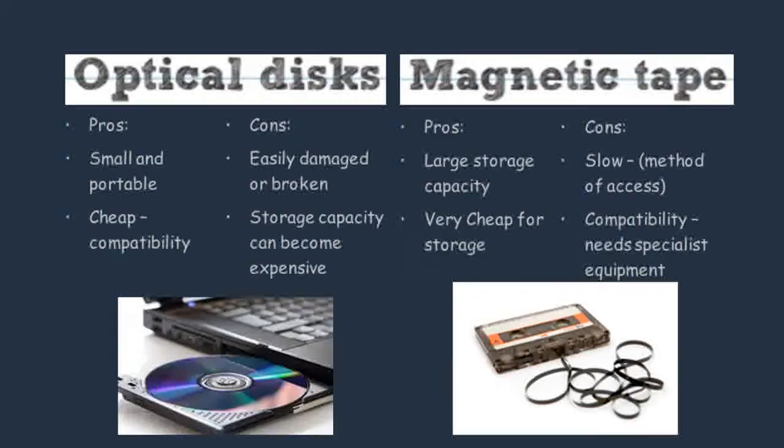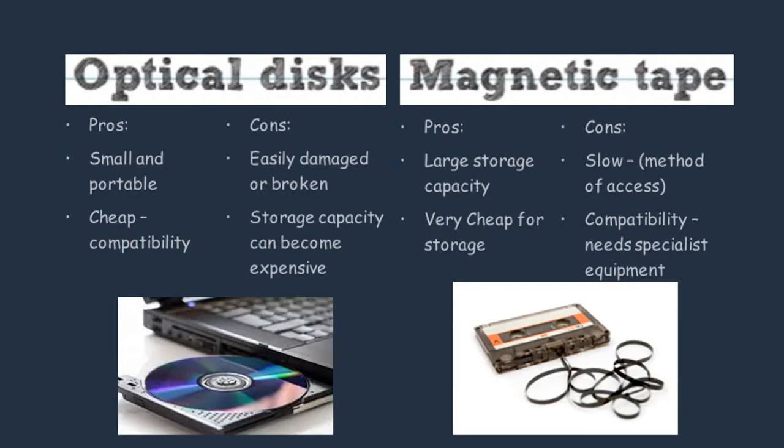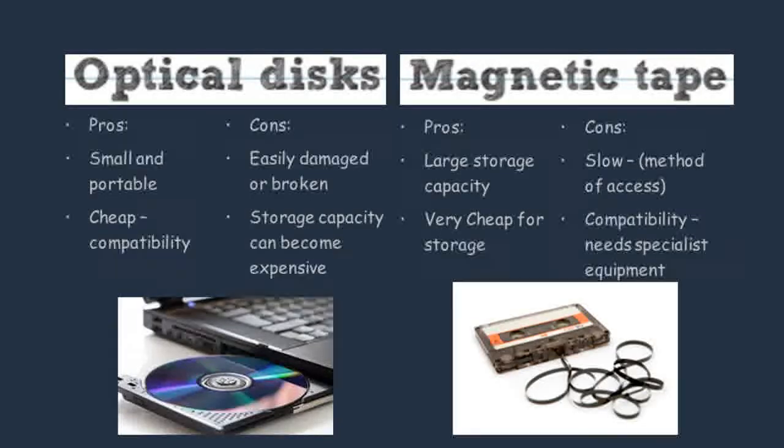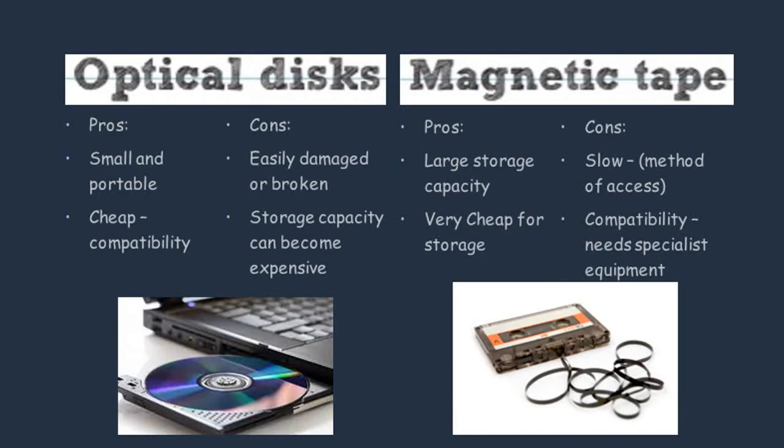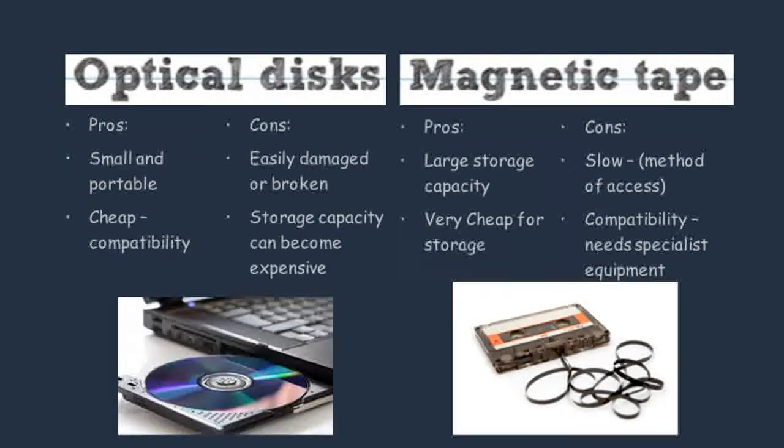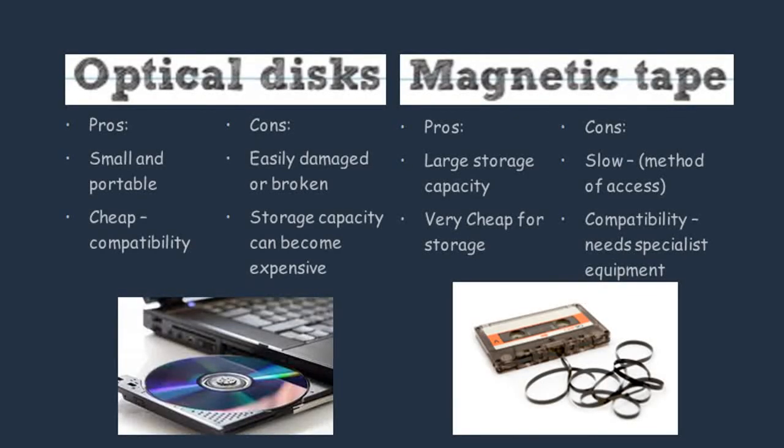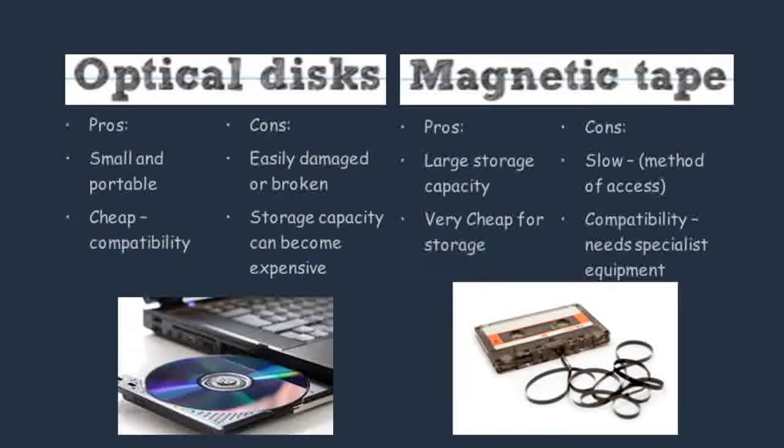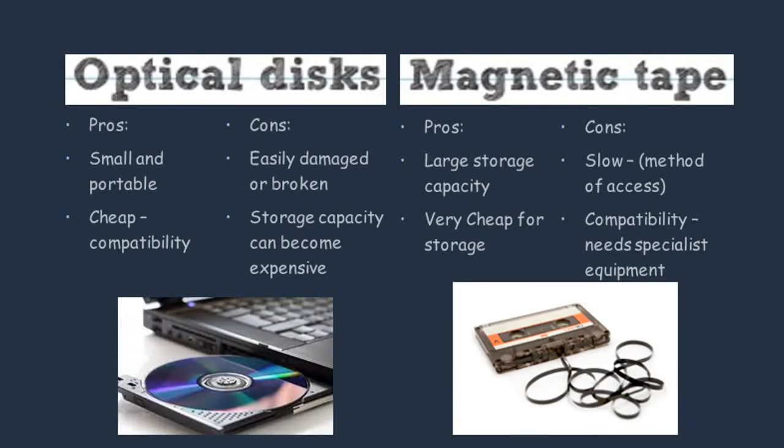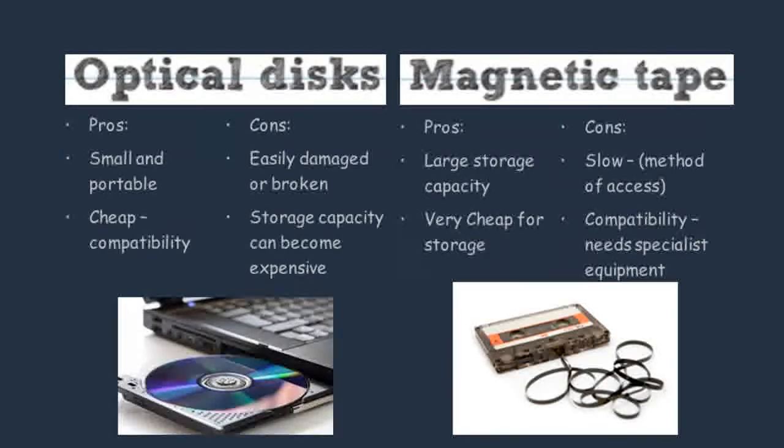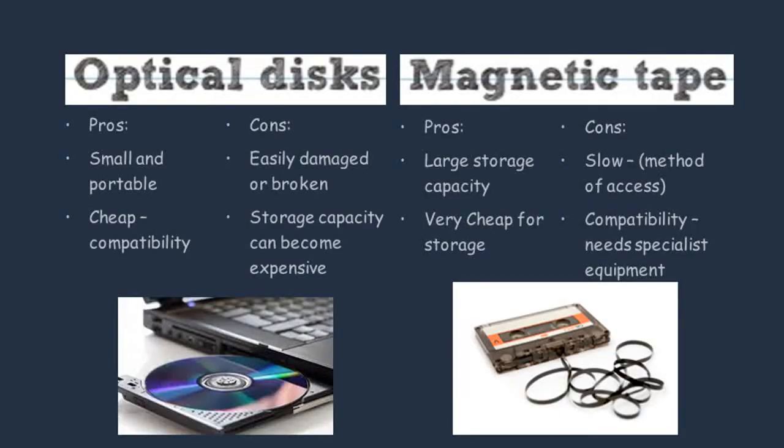A problem with using magnetic tape as a storage device is the fact that it takes a lot of time to access the data. Another problem you might run into is compatibility issues. Devices that use magnetic tape need specialist equipment to be read.